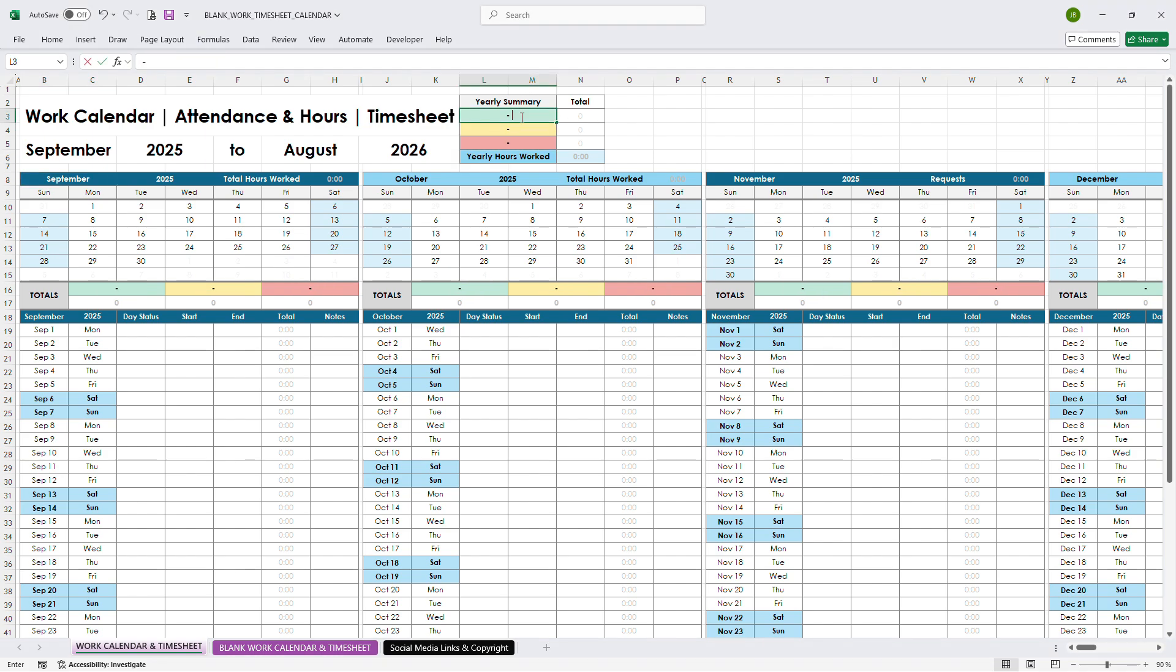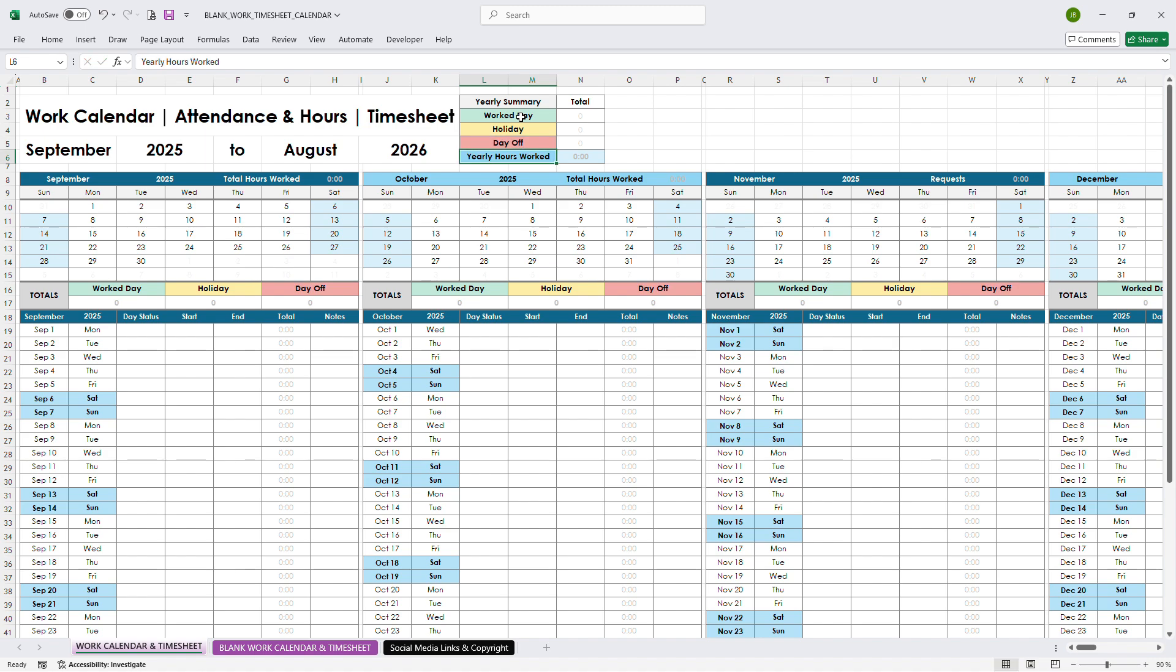The default options are workday, holiday, and day off. But you can easily customize them, just edit the names and create the categories that work best for you.